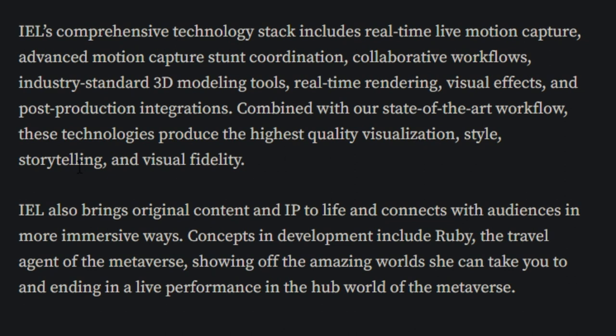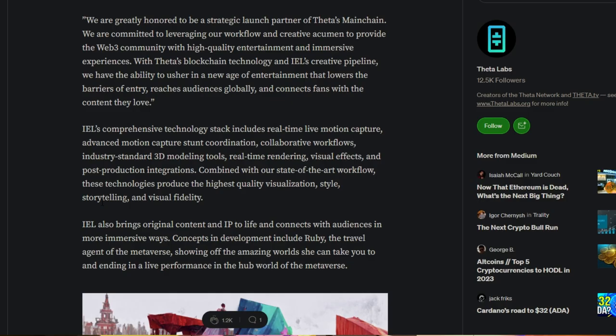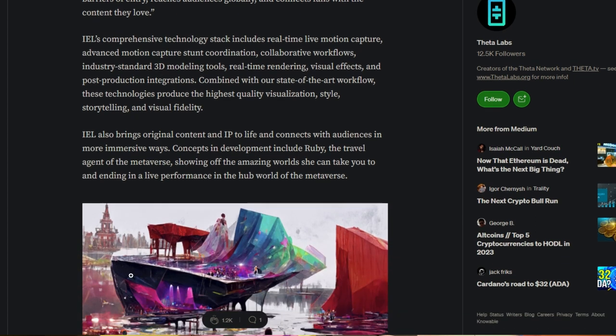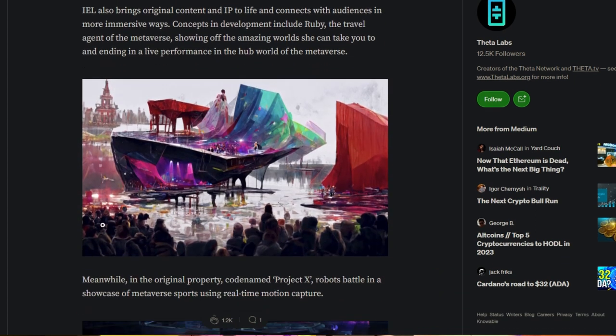IEL also brings original content and IP to life and connects with audiences in more immersive ways. Concepts in development including Ruby, the travel agent of metaverse, showing off amazing worlds she can take you to and ending in a live performance in the hub world of the metaverse.